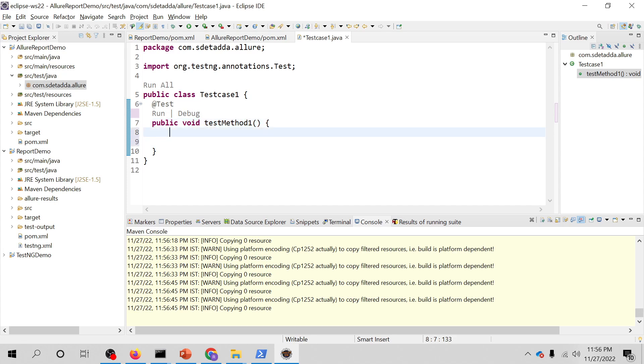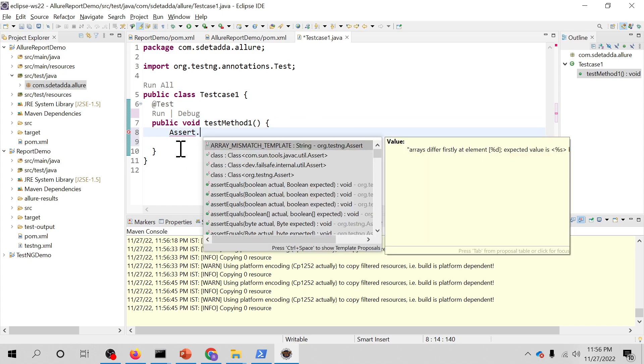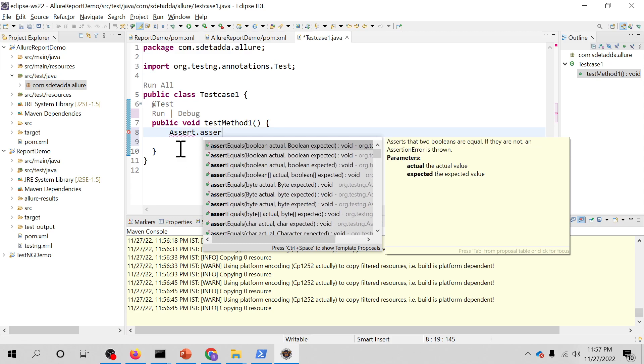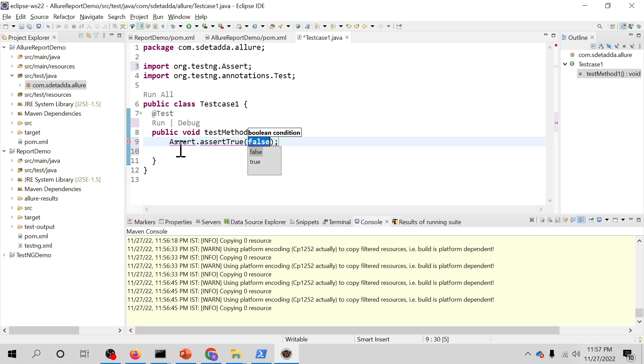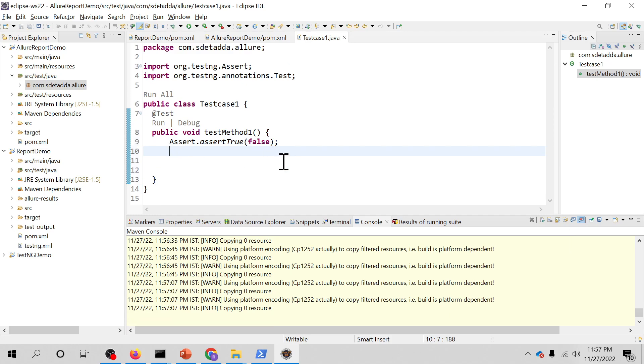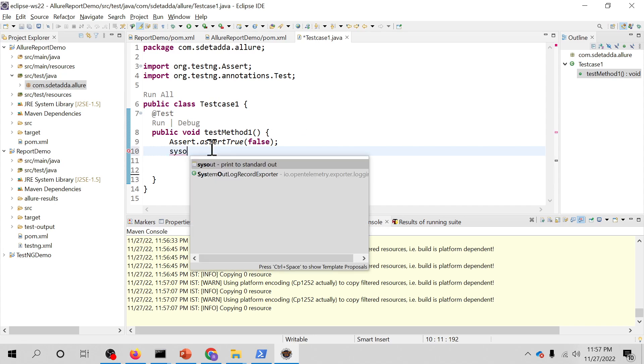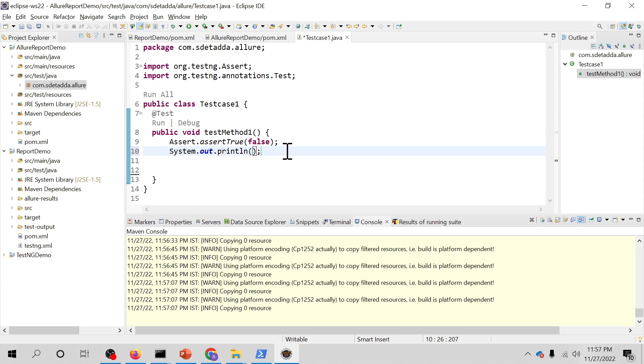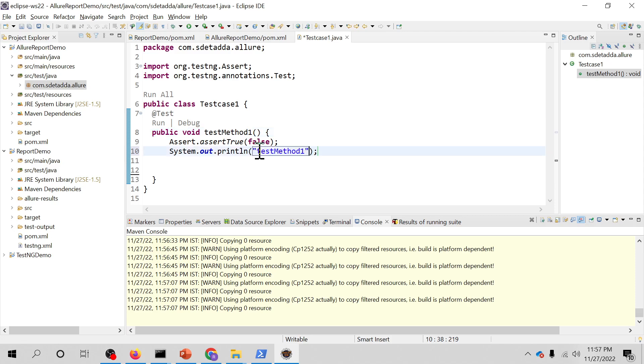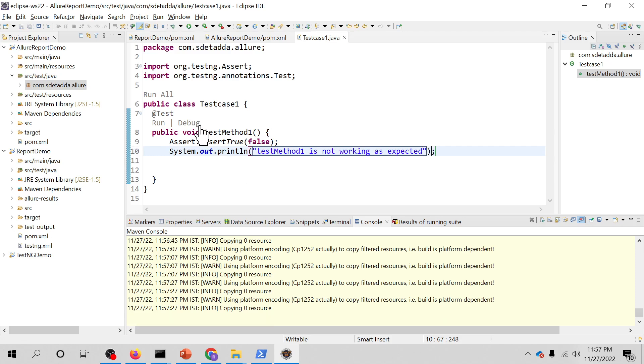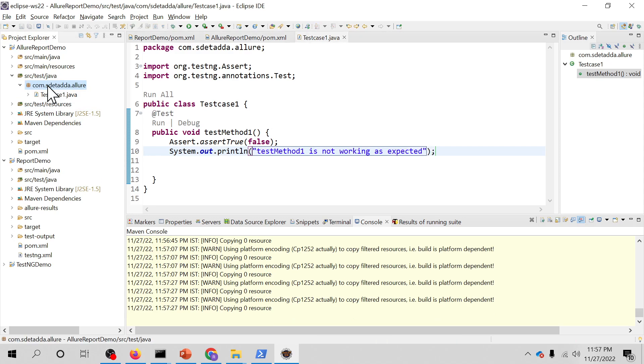What I'm doing here is I'm just asserting assertTrue and I'm passing false value. So intentionally I'm making this test script fail. I'm going to write on the console that test method is not working as expected.